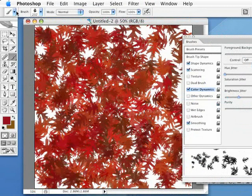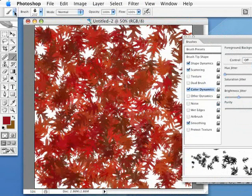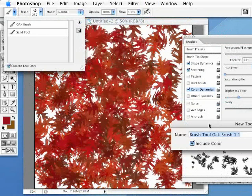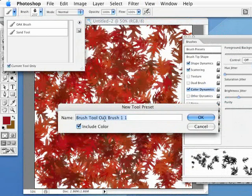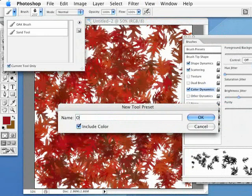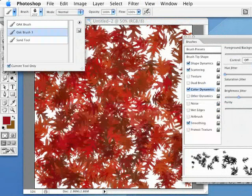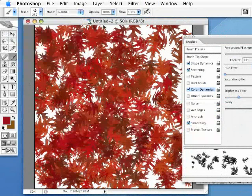So all I need to do is go up here to my brush presets. And we'll just go into this little pull-up menu and go to New Tool Preset. And we can just give this a new name. As you can see I've already got a couple of other brushes already set. We'll just call this oak brush 3. And hit OK.